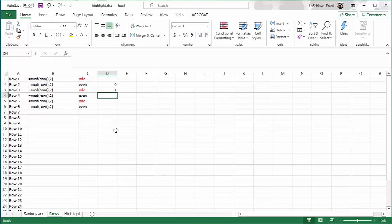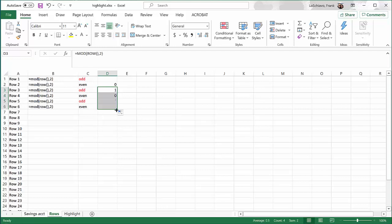Well, if I copy that command down, you'll see that trend emerges. Such that all the even rows are evenly divided by 2, so I find a 0. And all the odd numbered rows are not evenly divided by 2, so I find a 1. We're going to use that trend to make this very easy for us to make it so that every other row is highlighted. Let me show you what I mean.